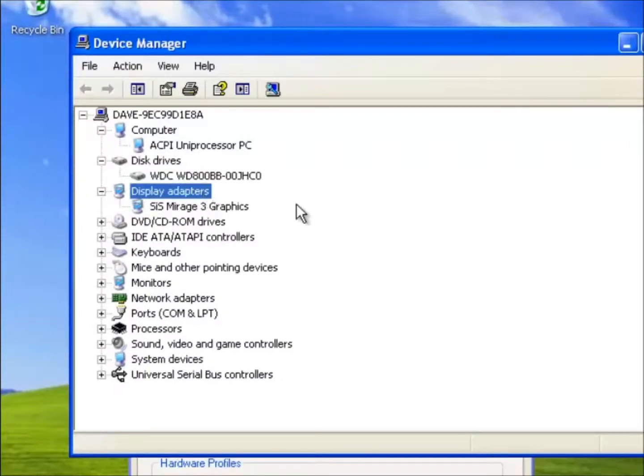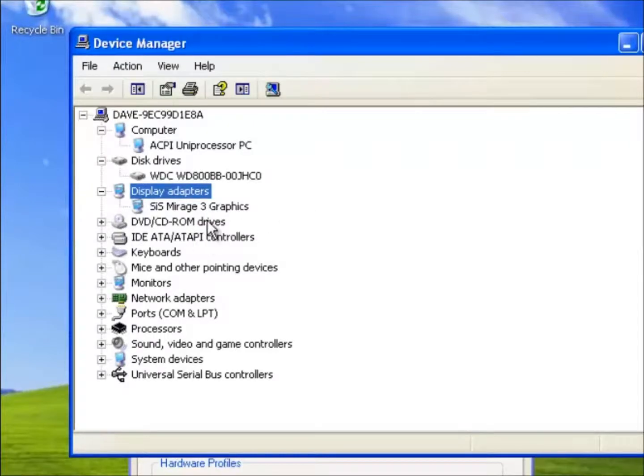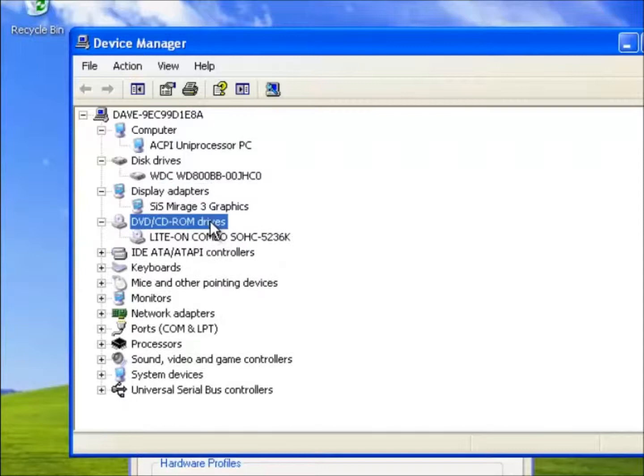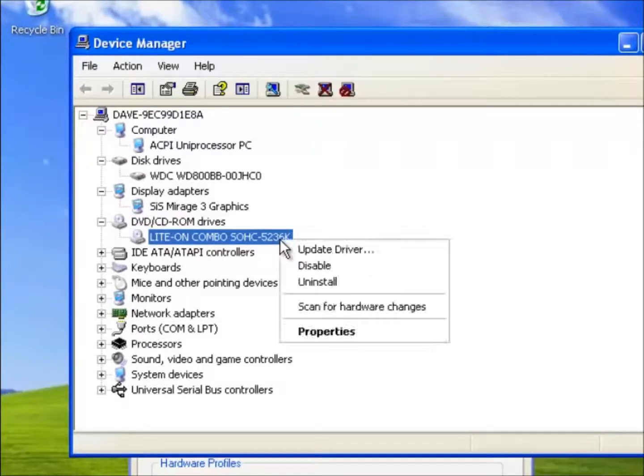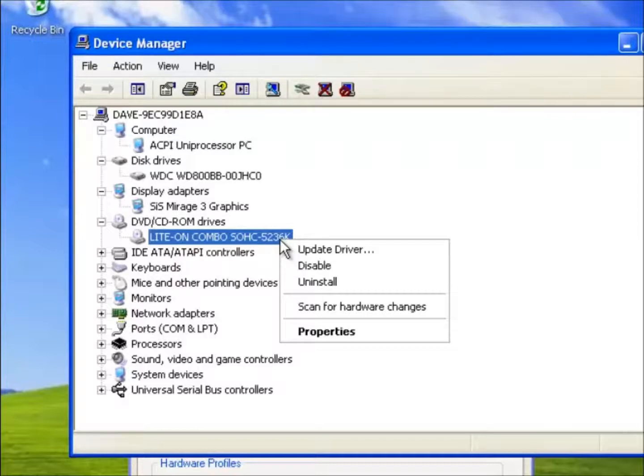The next category is for the Display Adapters, and in the next the DVD CD-ROM drives. And if we right click on this driver we shall find a drop down menu. And from this we have several options. We can update drivers, disable, uninstall, scan for hardware changes, and show its properties.